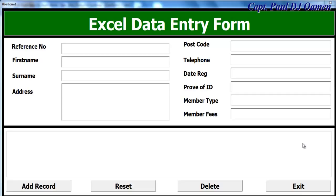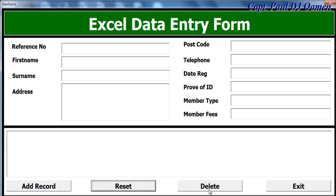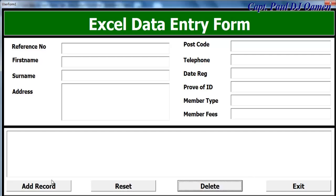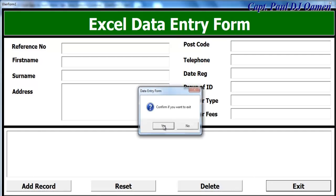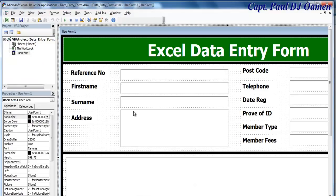Welcome back to the second part of this Excel data entry form tutorial. The next thing I'd like to do is take care of these other three buttons. Let's exit out of the system.